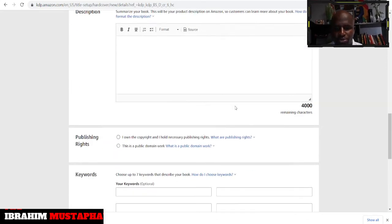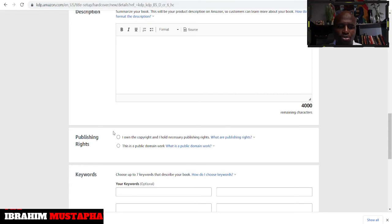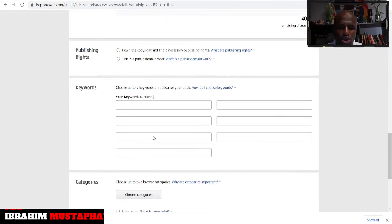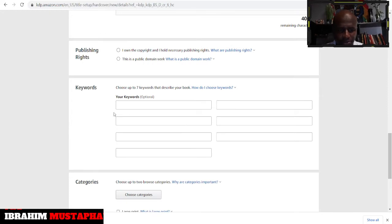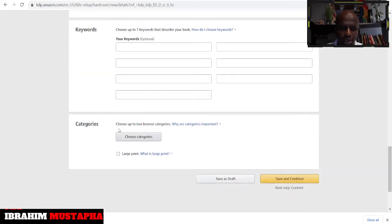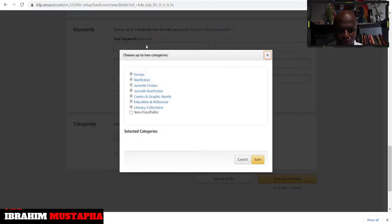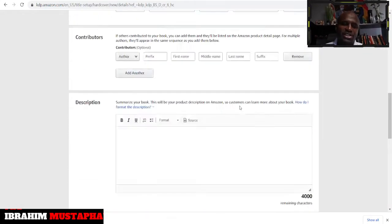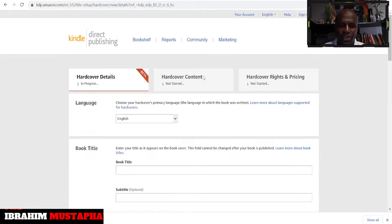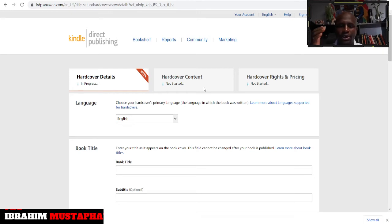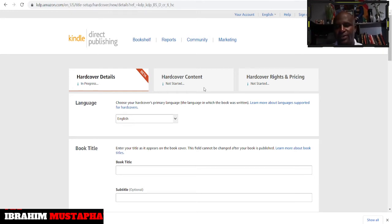Your description page has four thousand words. You have to let them know whether you own the copyright or not, then here keywords, you choose like seven keywords that describe your book and the categories that you get to see. So pretty much is the same and you go to the hardcover content which is like publishing.